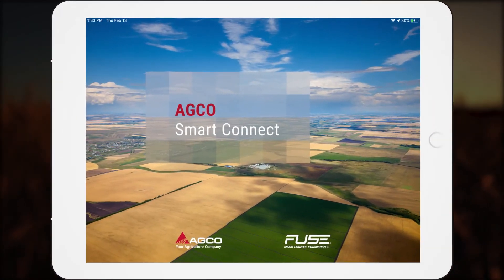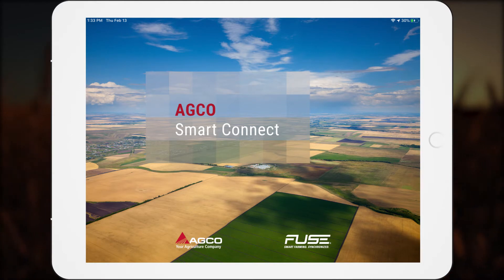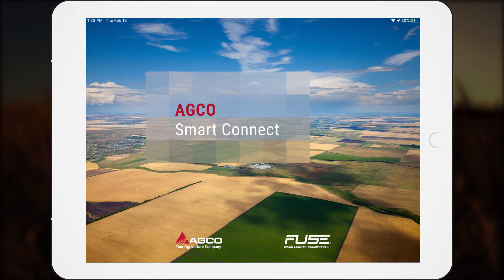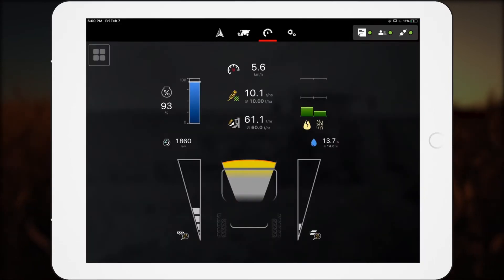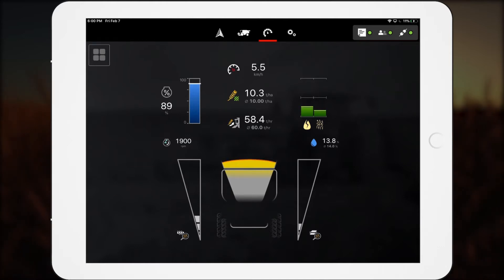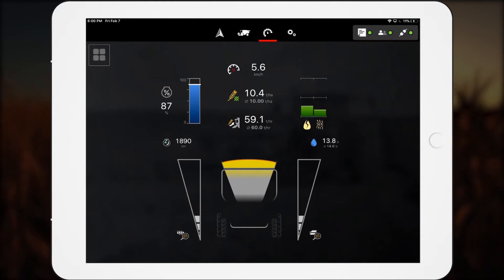While some in-cab terminals contain a lot of valuable information, operators might be required to search through multiple terminal screens to find it all. The Premium Dashboard experience on SmartConnect is different.